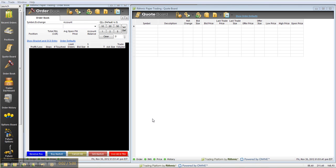Hi guys, this is Matt from Optimist Trading Group. I just wanted to make a video today about a question that was asked, which was how to pull the front month in the order book and how this can be automatically populated. I'll show you how to do that.